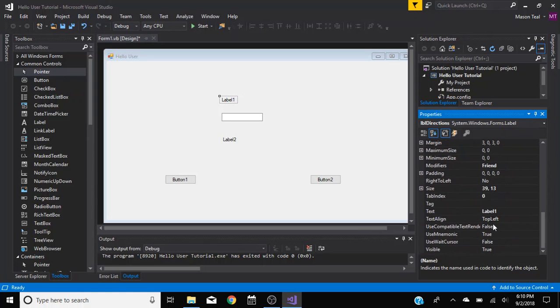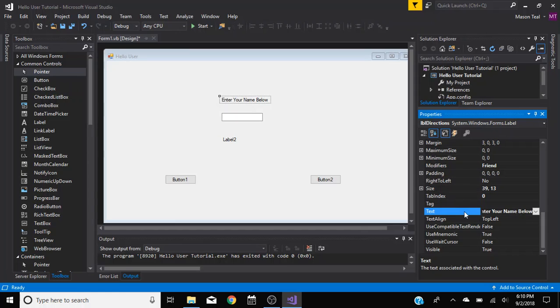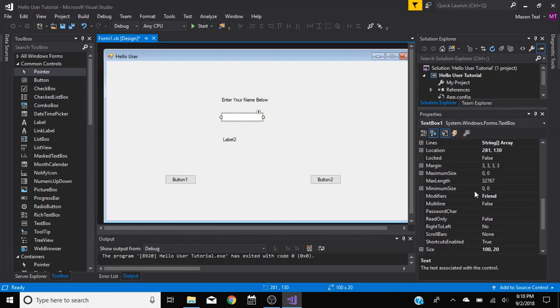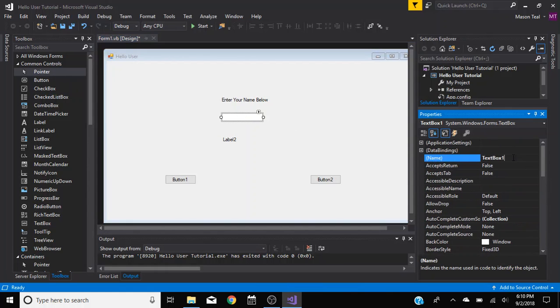So now for the text we want this to be enter your name below. Oops, below. Okay. I'm changing this a little bit from Oliver's tutorial, but I like it better. It's personal preference, you can change it however you want.